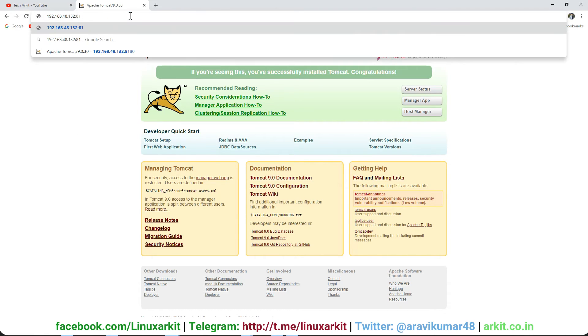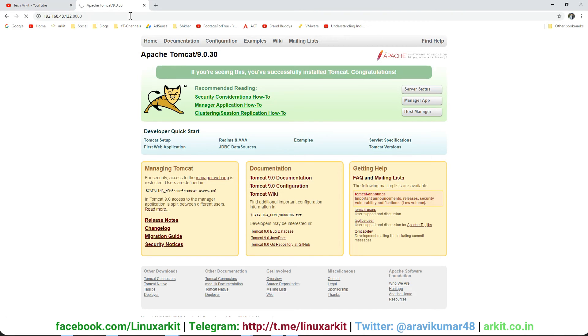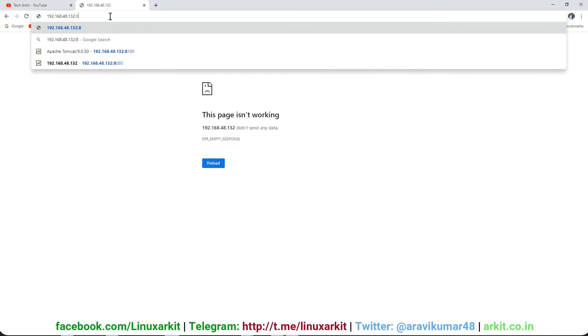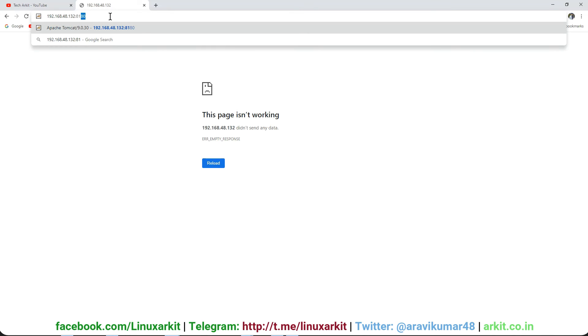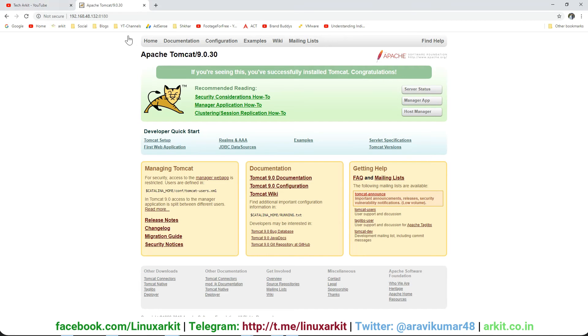If you go to 8080, the application does not come up because 8080 is replaced by 8180. This is the simple port number change. This is how we can change the Tomcat application port number.